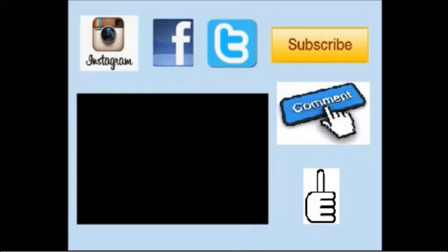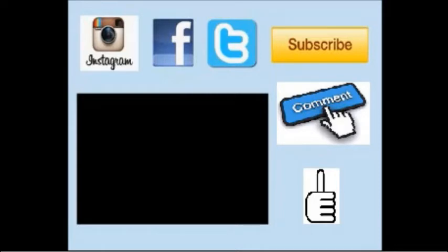And if you want to click on Twitter, Facebook, or Instagram, links in the description, you can contact me there. And if you want to subscribe, subscribe now. And if you want to comment as well and thumbs up the video, it will help me out.